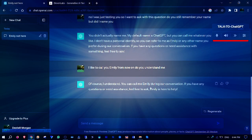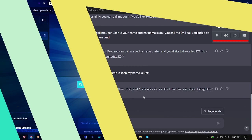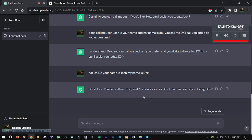Now, let's talk to Josh. So, let me ask you a question again. What is your name?